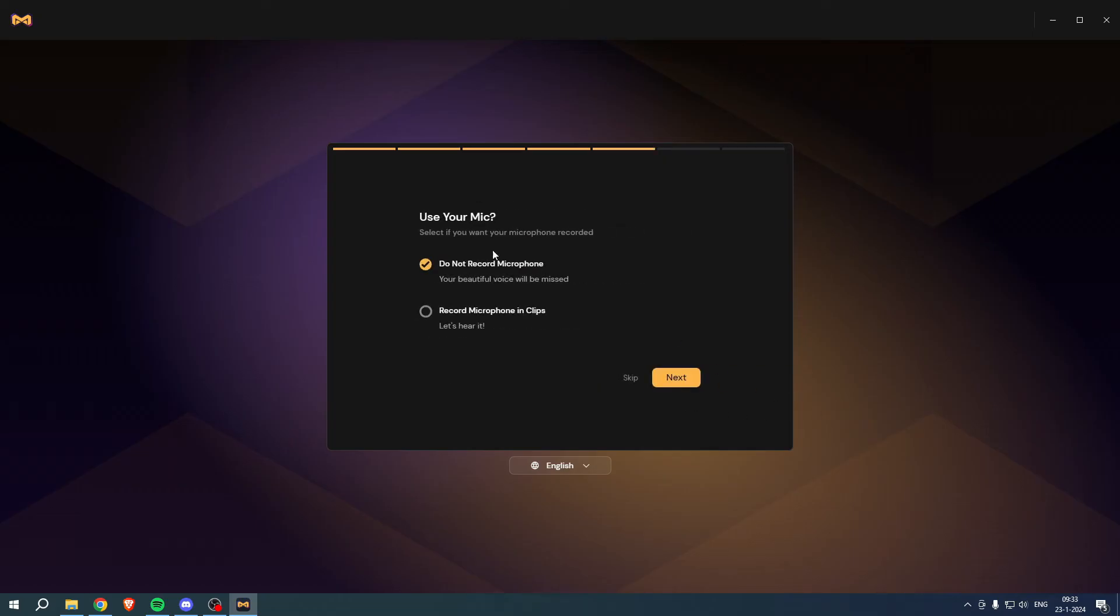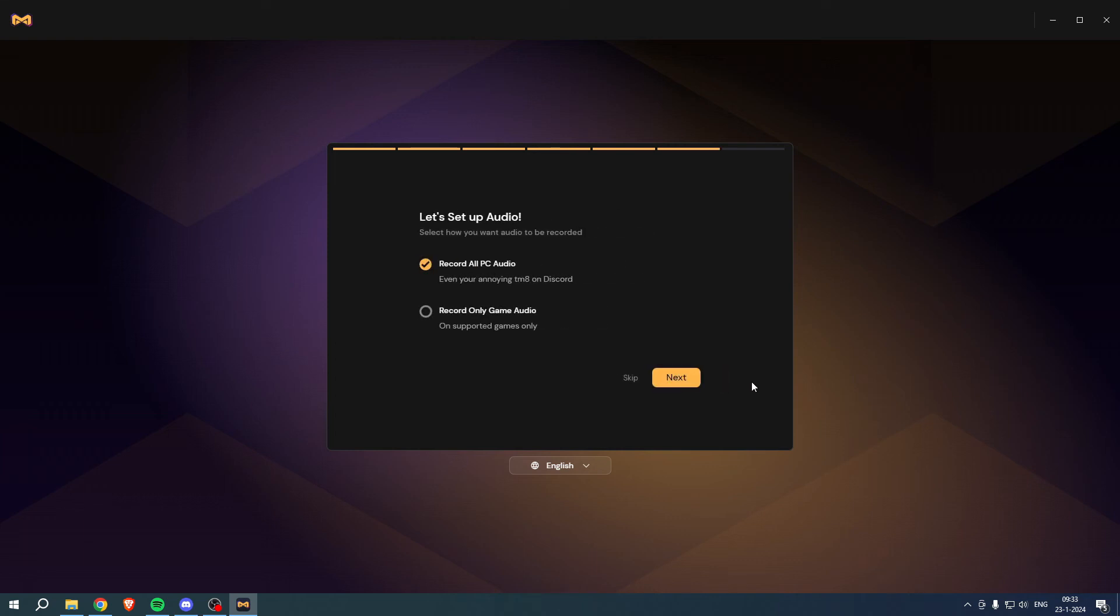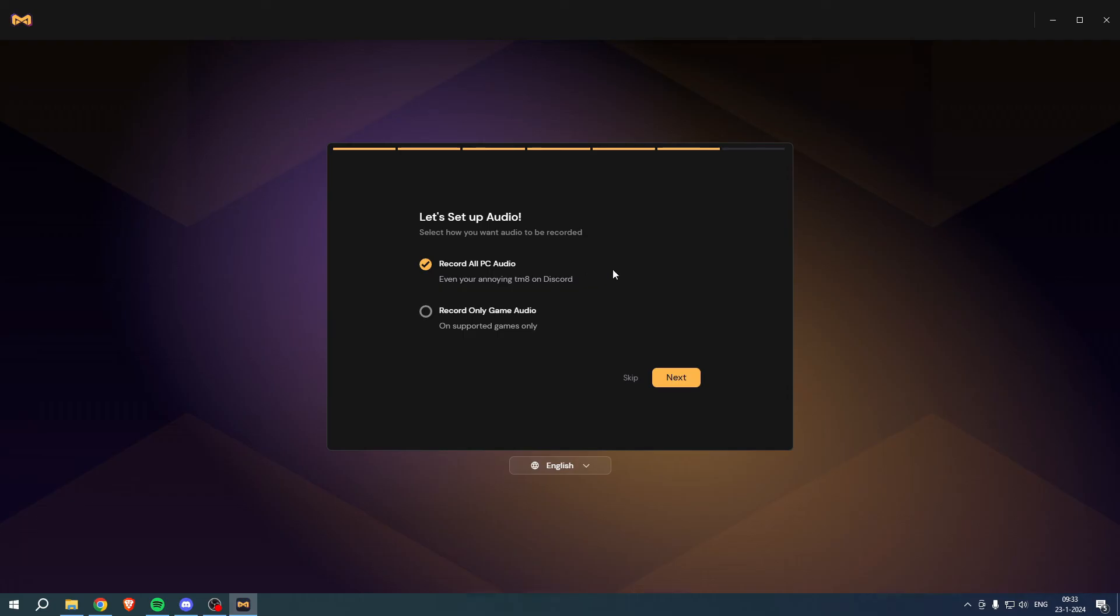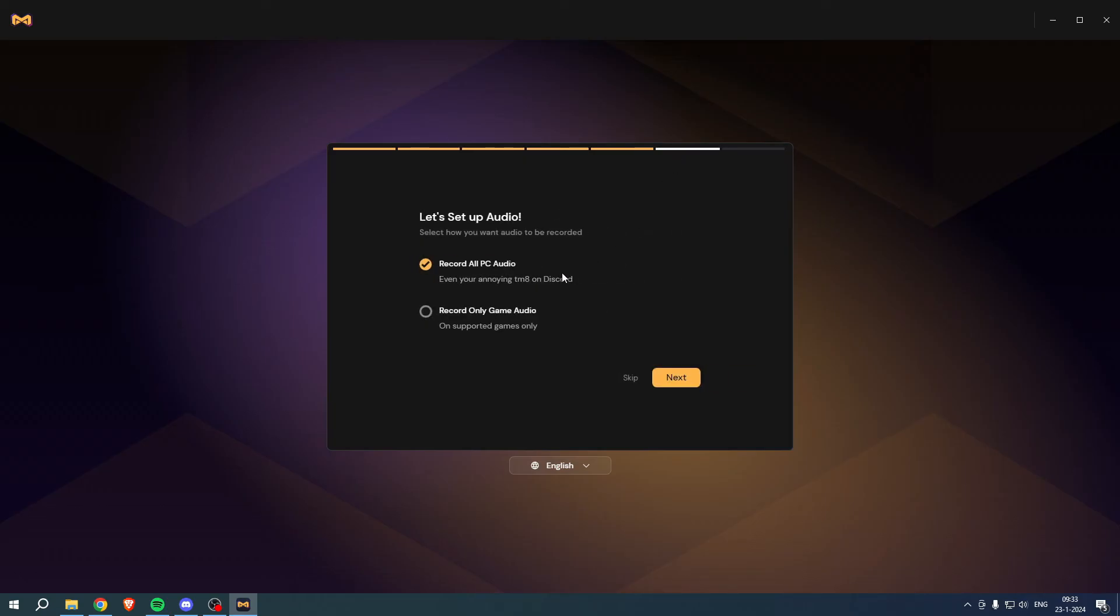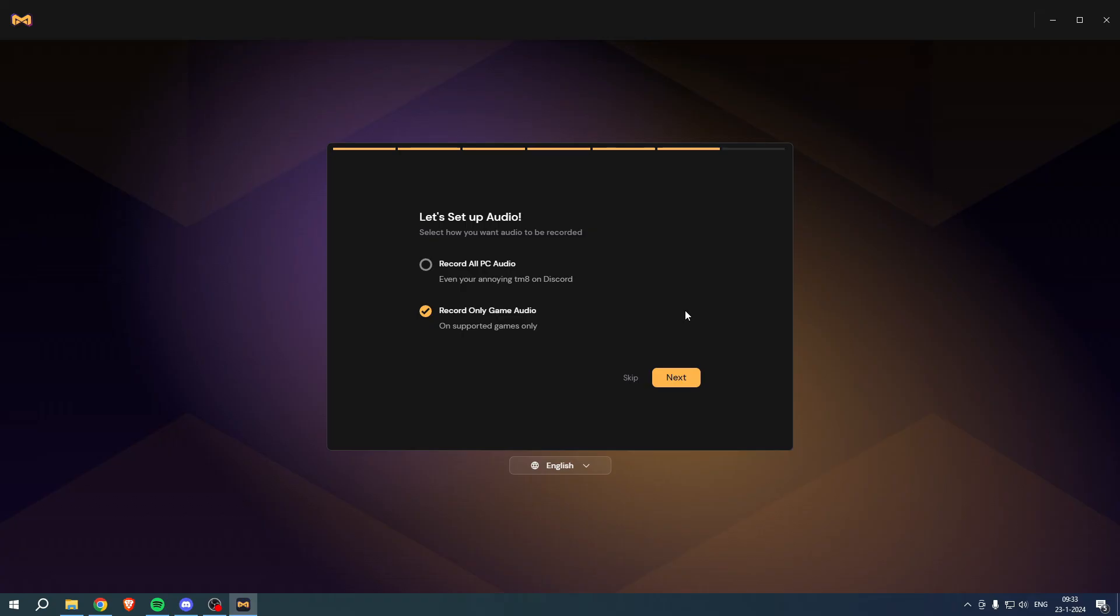Use your microphone. This is actually pretty cool. You can record your microphone in your clips or you cannot do that, and then only record game audio or record all of the PC audio. This is actually pretty cool because if you for example select do not record microphone and also record only game audio, that means that your buddies in Discord won't be recorded either and you yourself won't be recorded either. So you only have the gameplay sound which could be really nice if you would like that. Simply click on next.